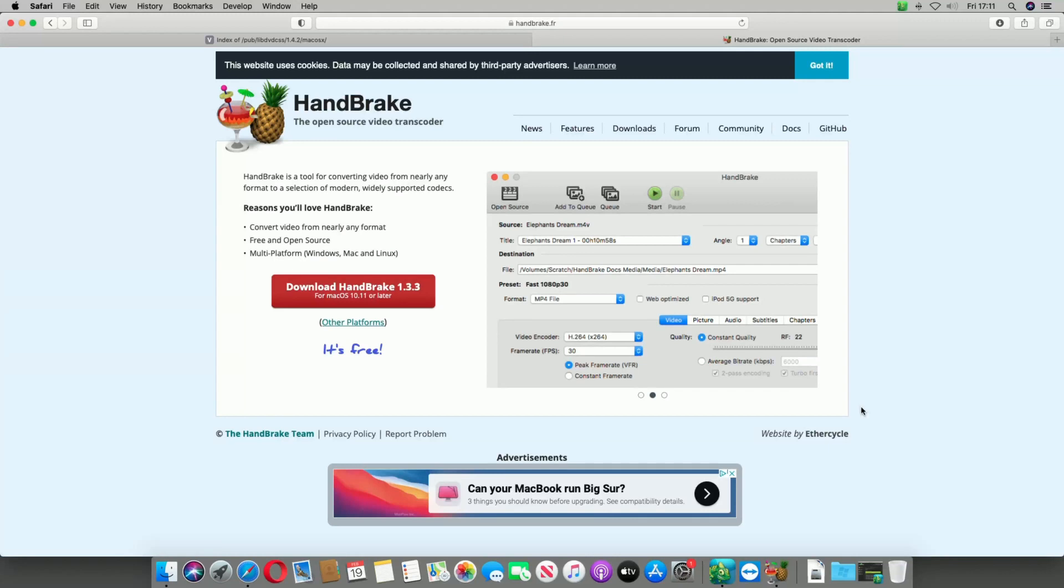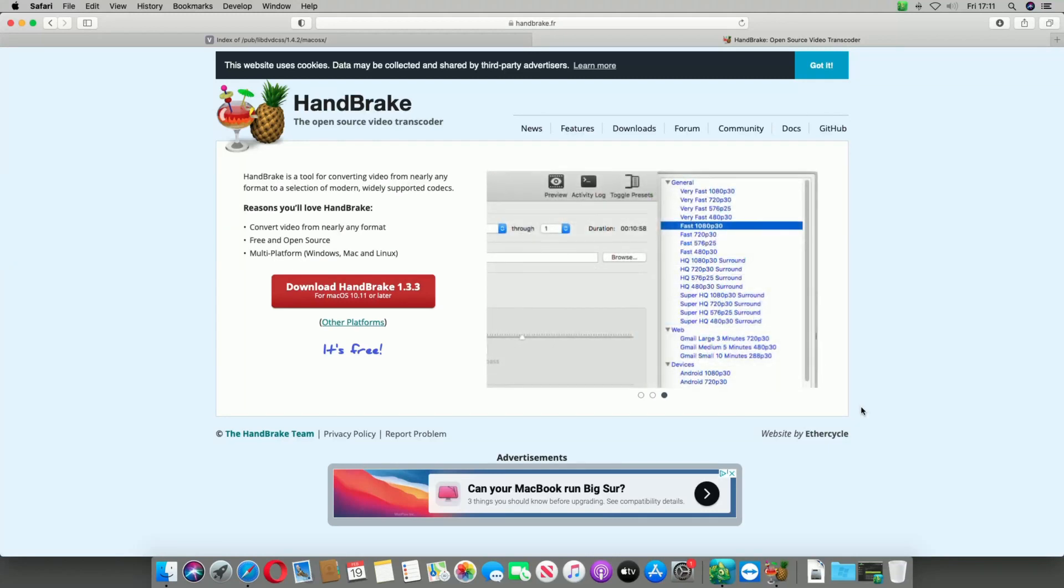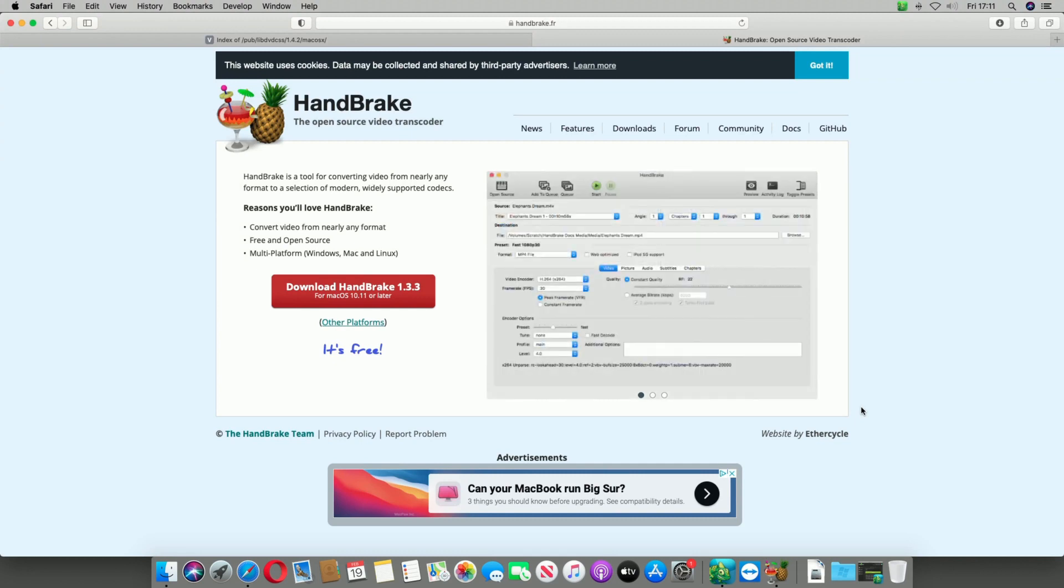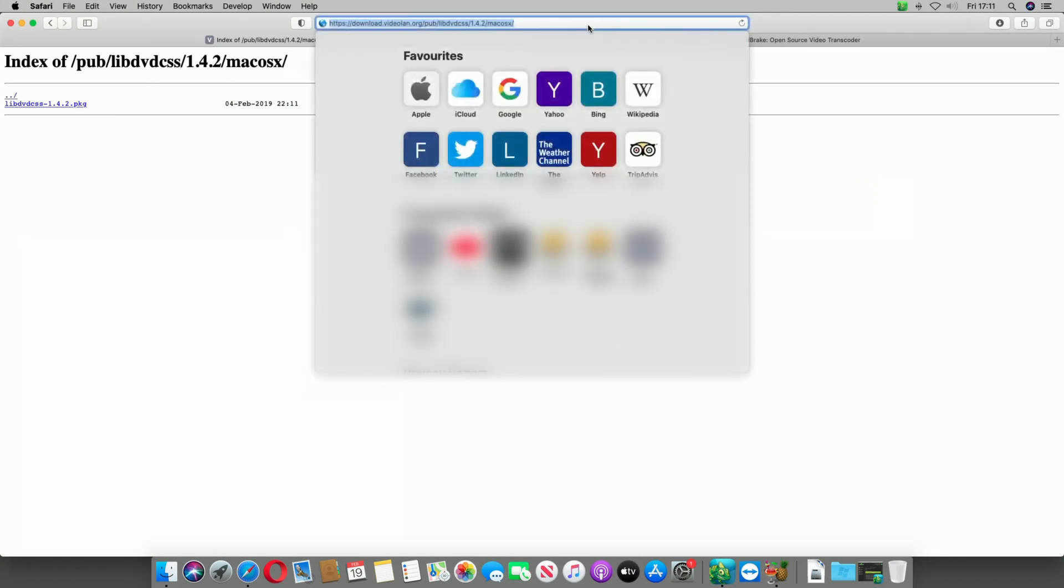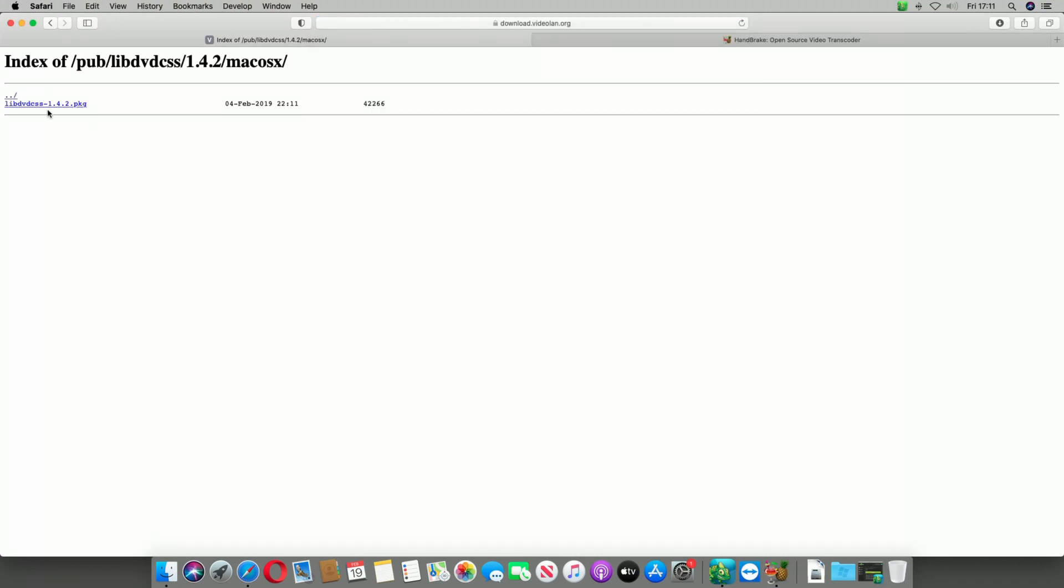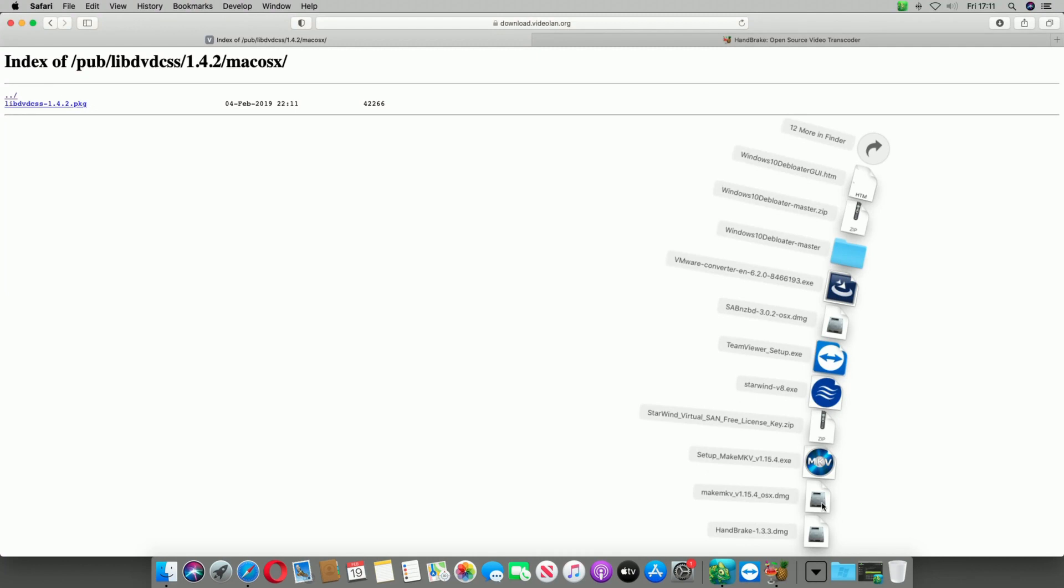Now if your DVD is copy protected, you'll have to download lib dvd css and you can get that by going to downloads.videoland.org/pub/libdvdcss/1.4.2/macosx and download the package from here. Once it's been downloaded, you can open up the package and install it like any other application on the Mac.